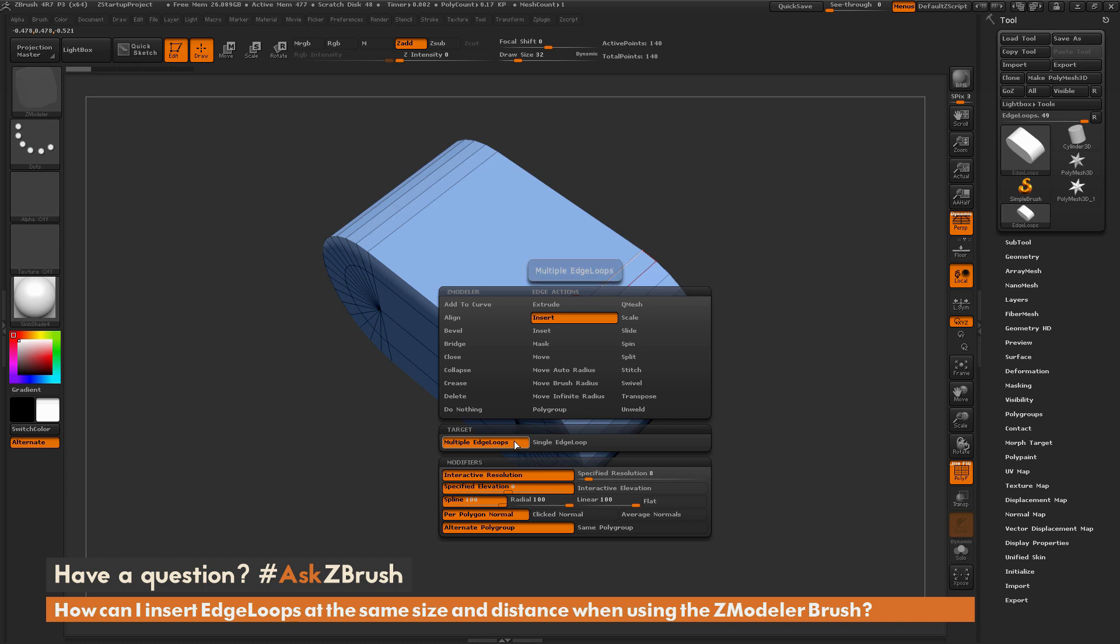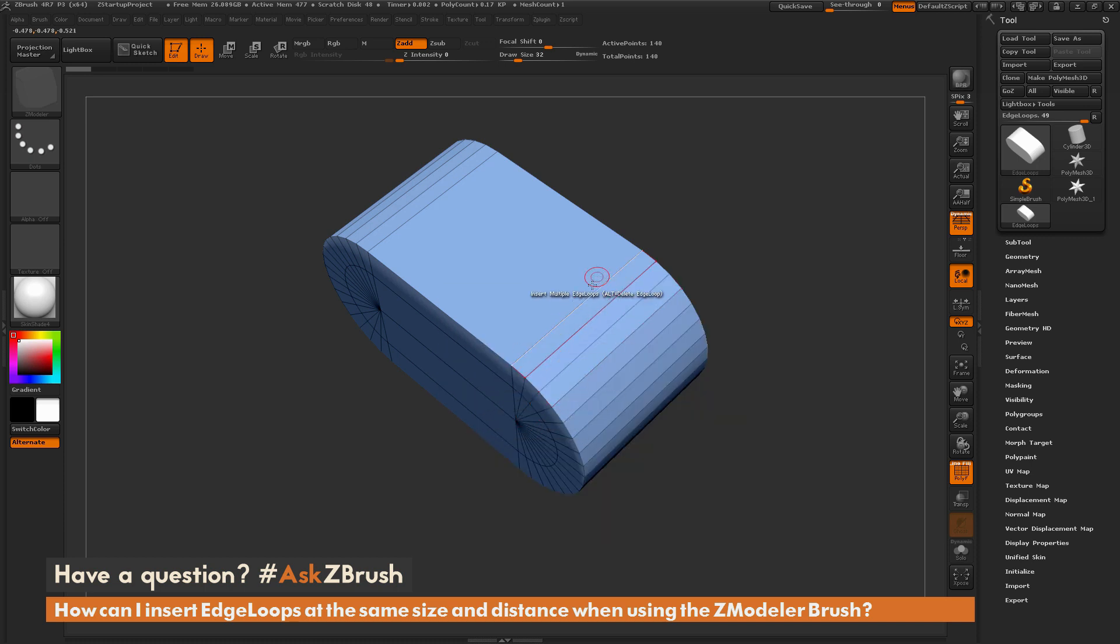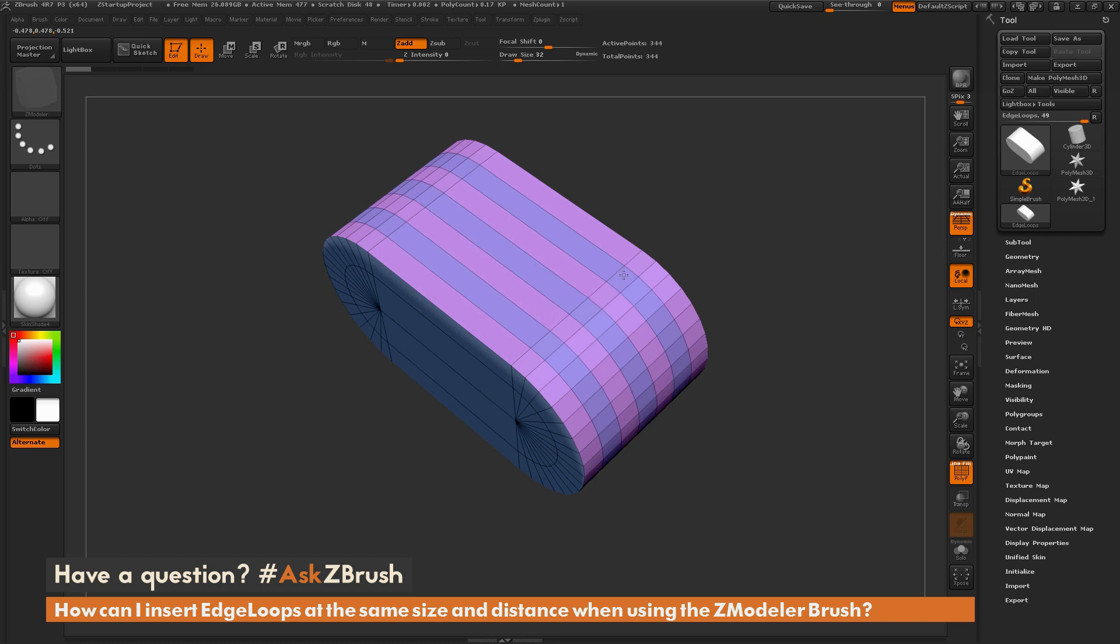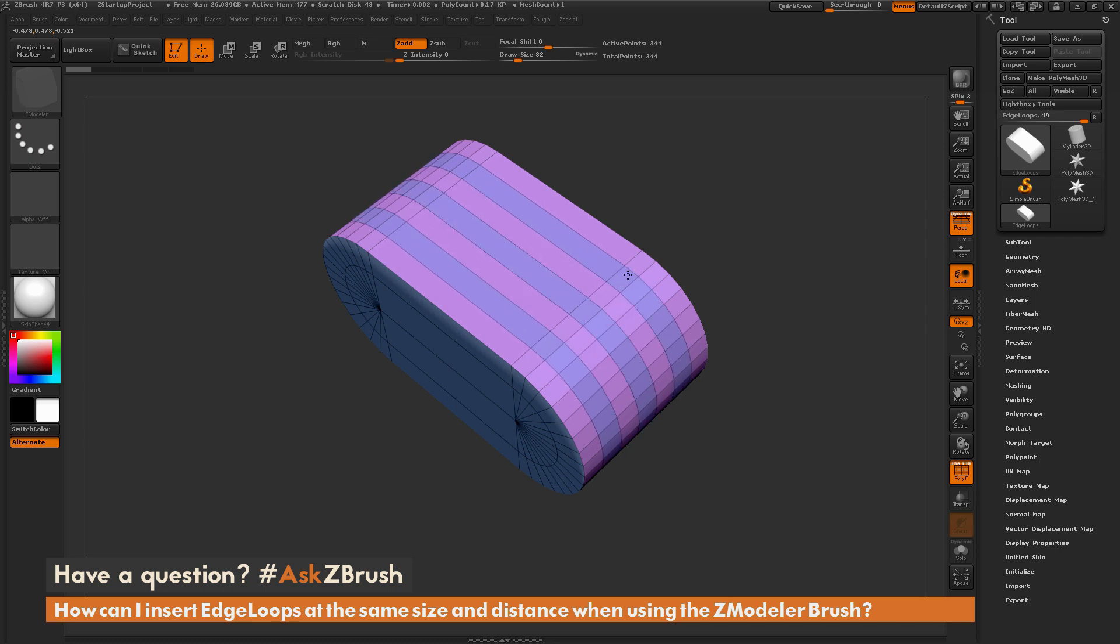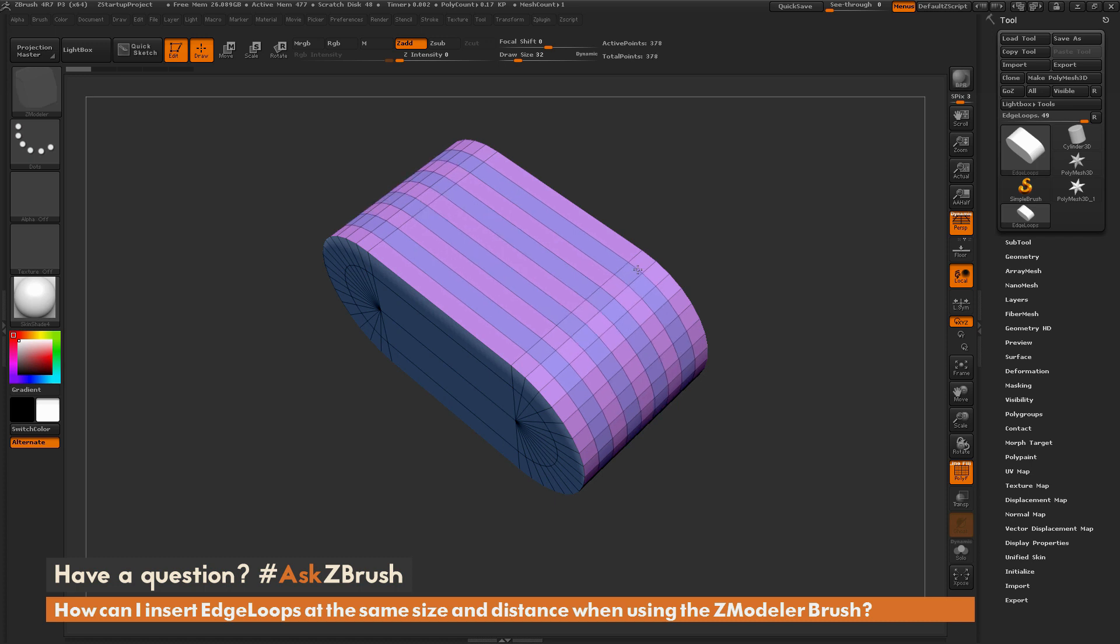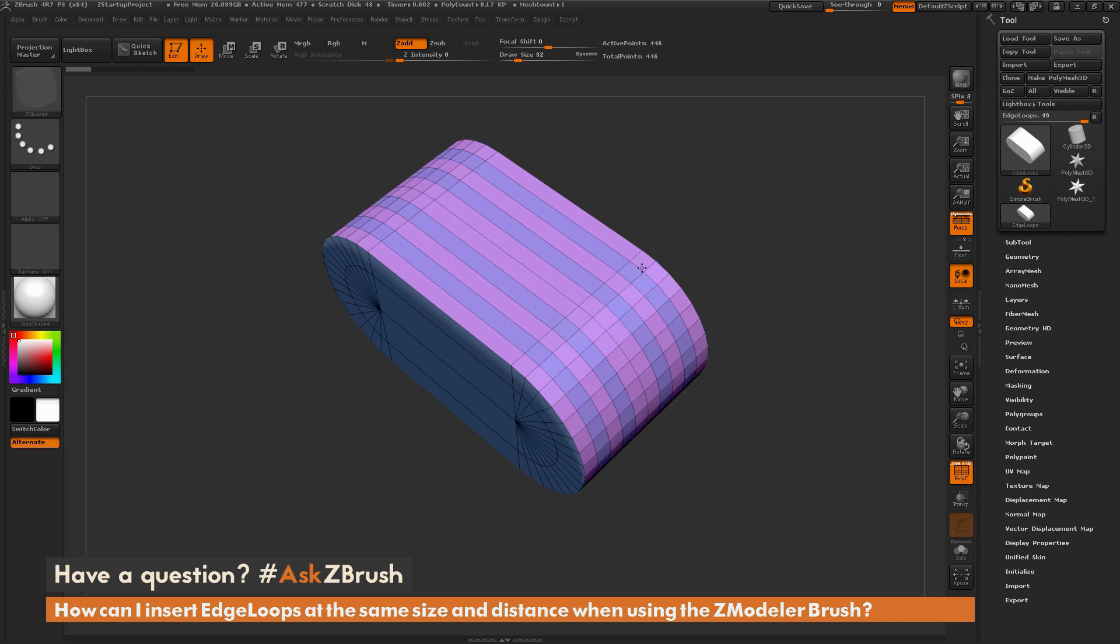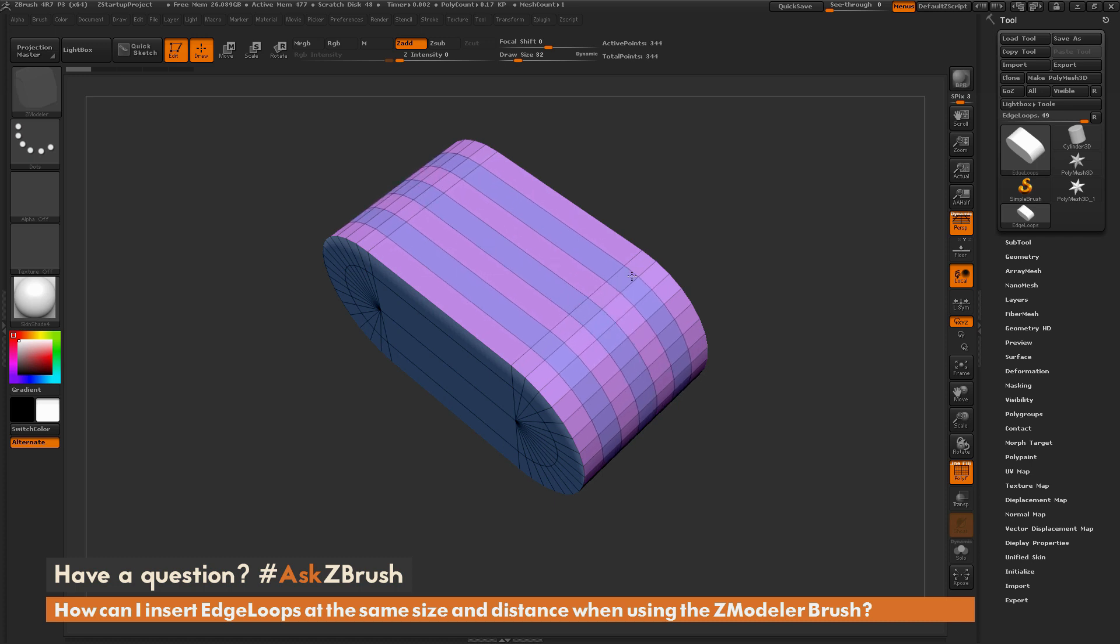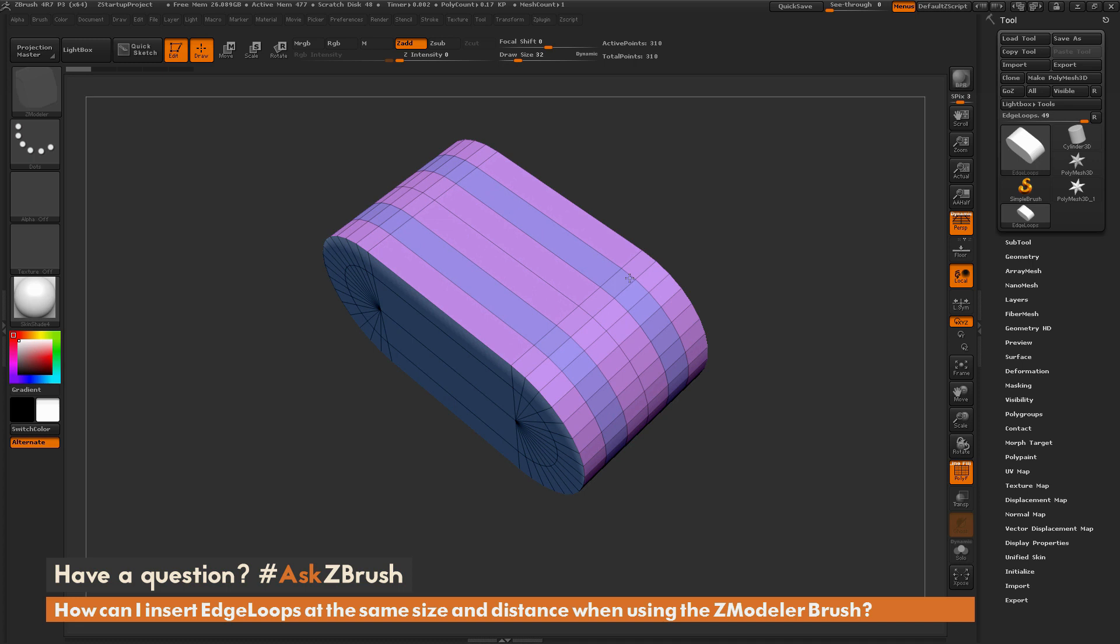So if I come across my mesh again, and now with that insert multiple edge loops action selected, and I simply click and drag, you're going to see that it's going to add multiple edge loops between those two outer edges. And as it's adding these, it's spacing them at the same distance. So as I add these edge loops here, they're all being added relative to each other.